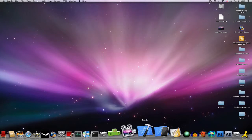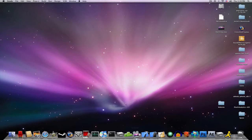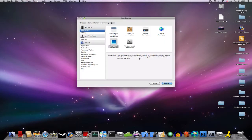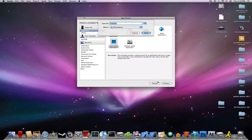So to do this, go ahead and launch Xcode, File, New Project, View Based Application, and let's name it TestAlertView.